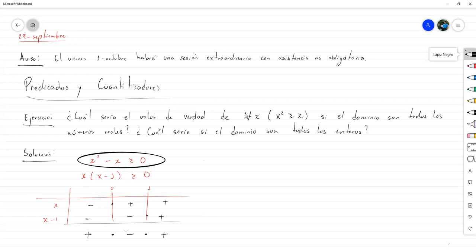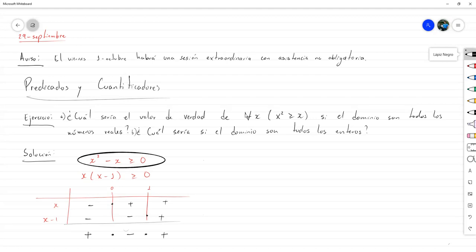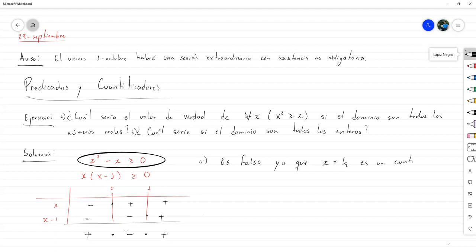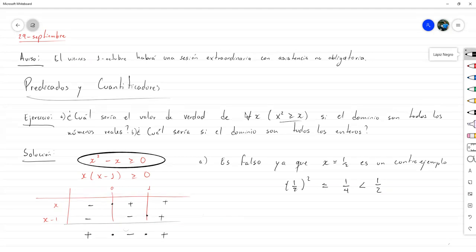Para el inciso A, es falso el valor de verdad, ya que x igual a un medio es un contraejemplo. Y para hacerlo aún más explícito, un medio al cuadrado es igual a un cuarto, que es menor que un medio. Y aquí me dice que es mayor o igual. Ahí está nuestro contraejemplo. Así que sería falso.